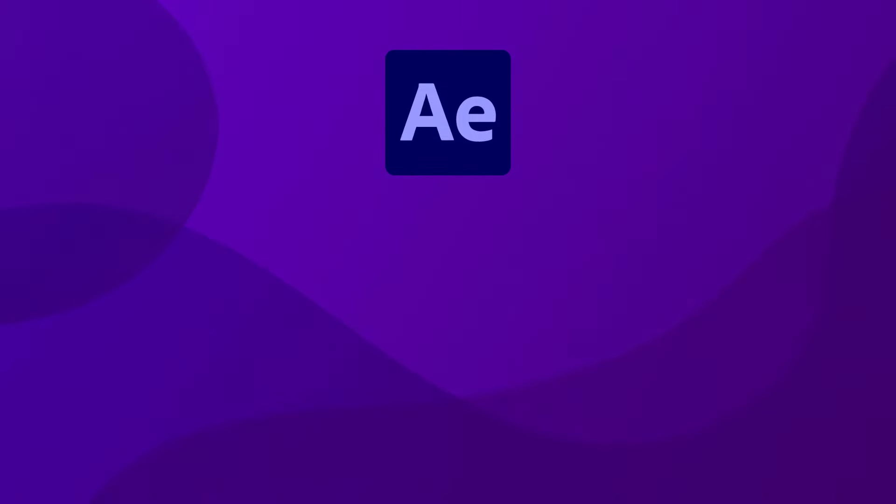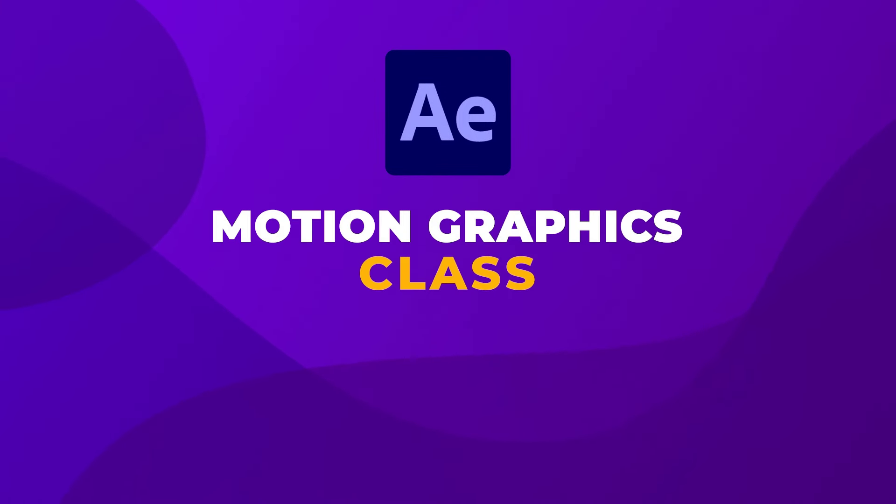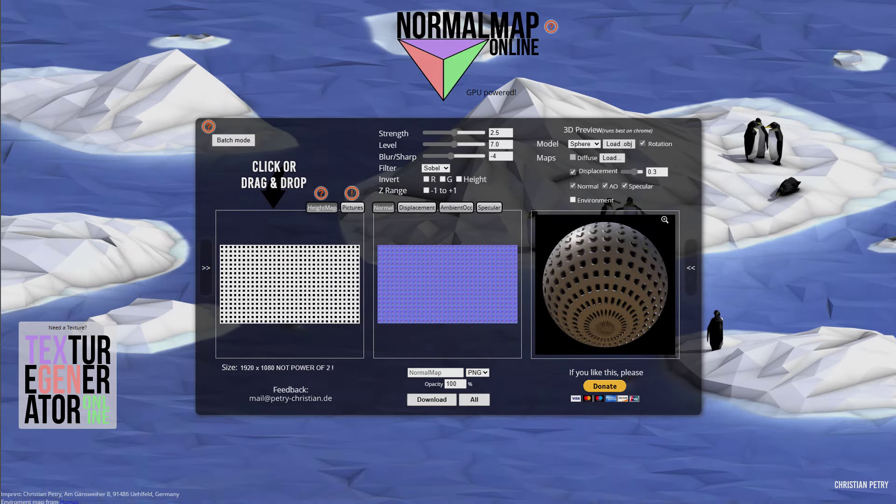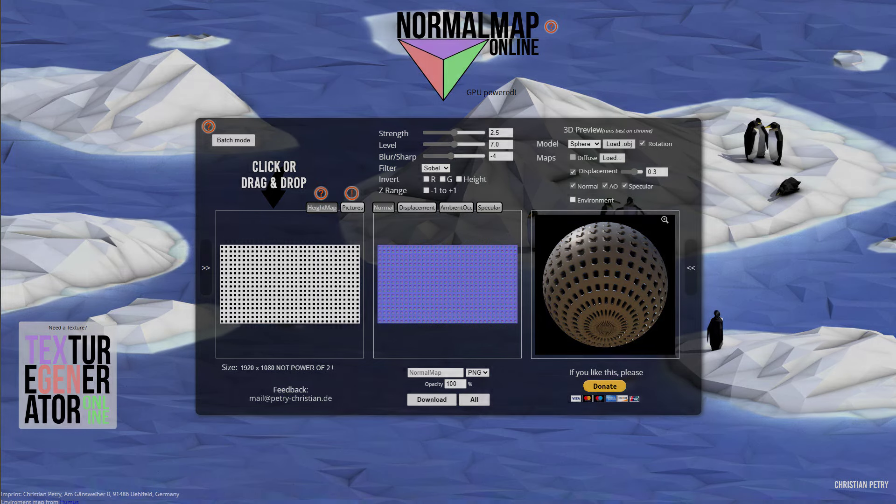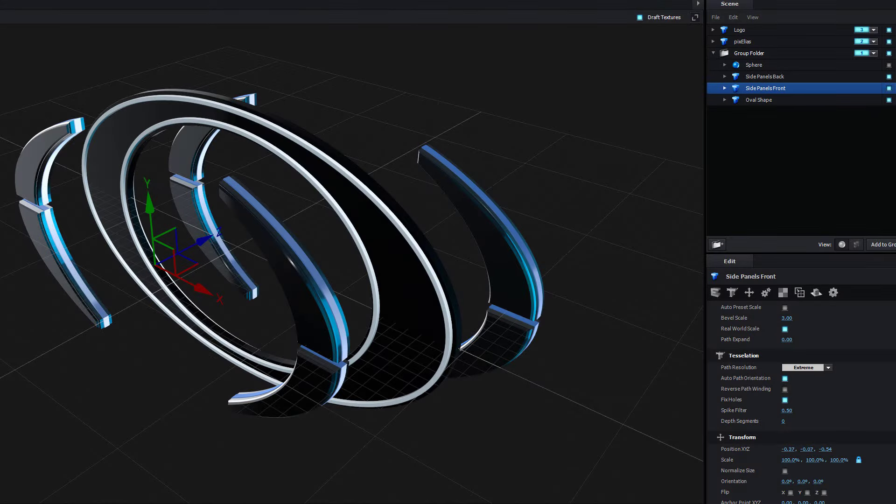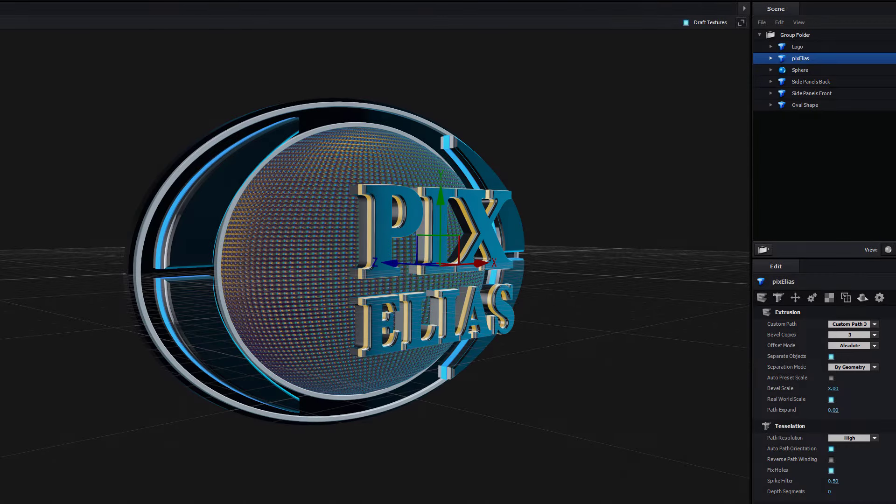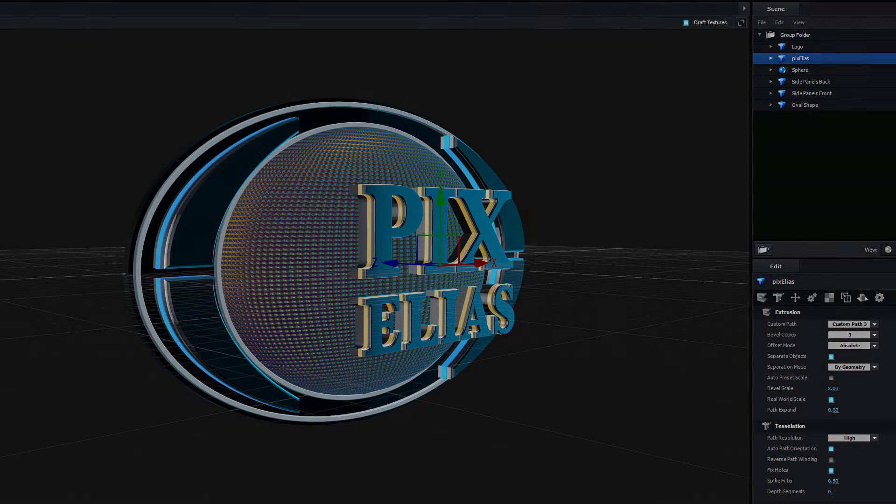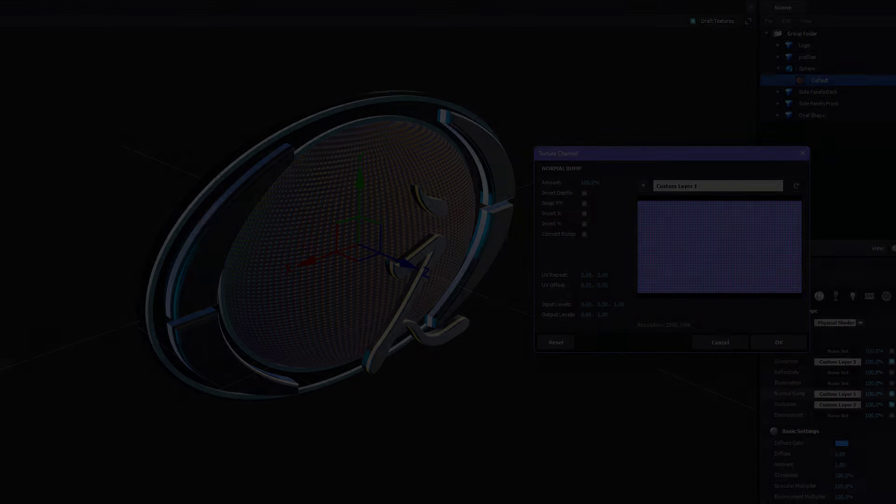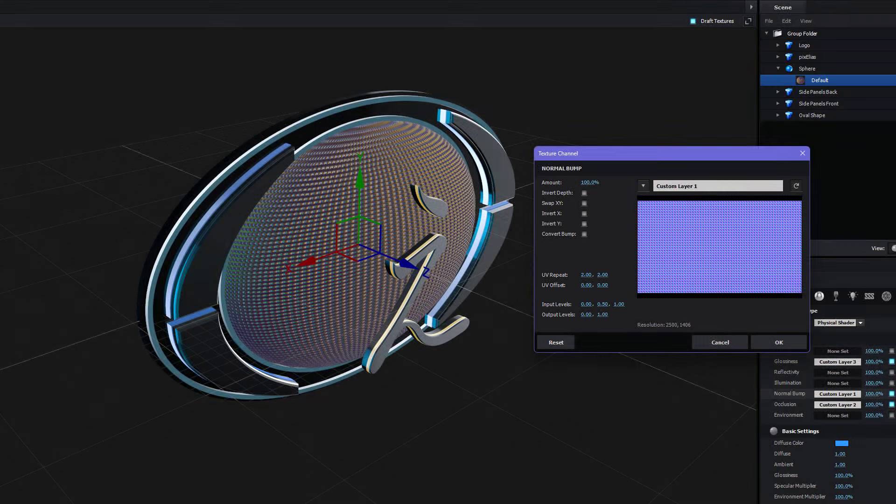In this Adobe After Effects motion graphics class, you will learn how to generate custom normal maps from a pattern, how to create 3D shapes from vector paths, and how to work inside the Element 3D plugin environment extruding shapes and applying textures.